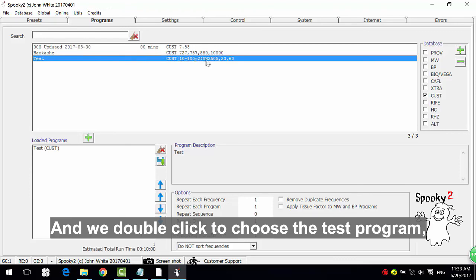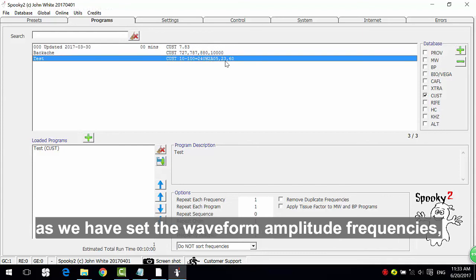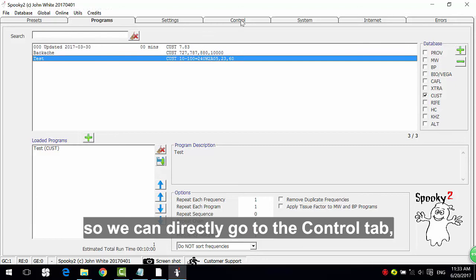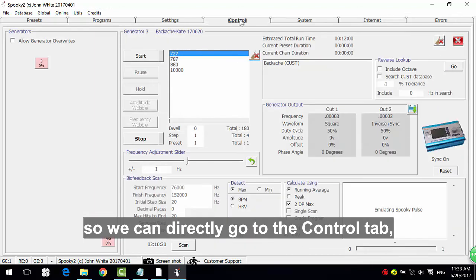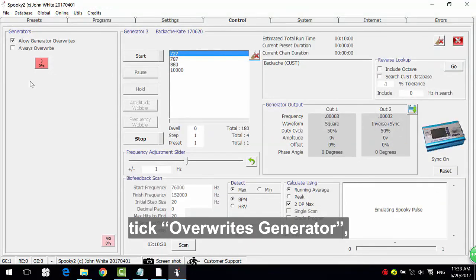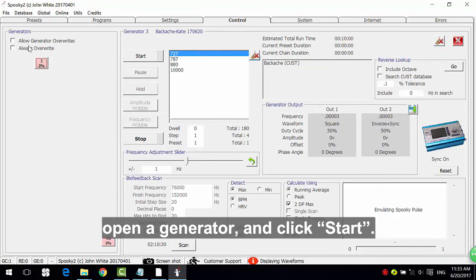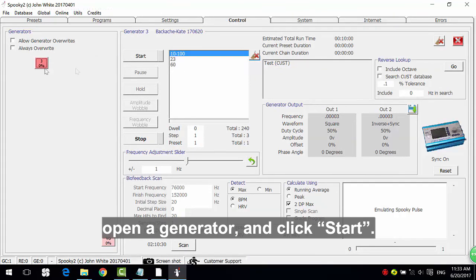And we double click to choose the test program. As we have set the waveform amplitude frequencies, so we can directly go to control tab, tick overwrite generator, open a generator and click start.